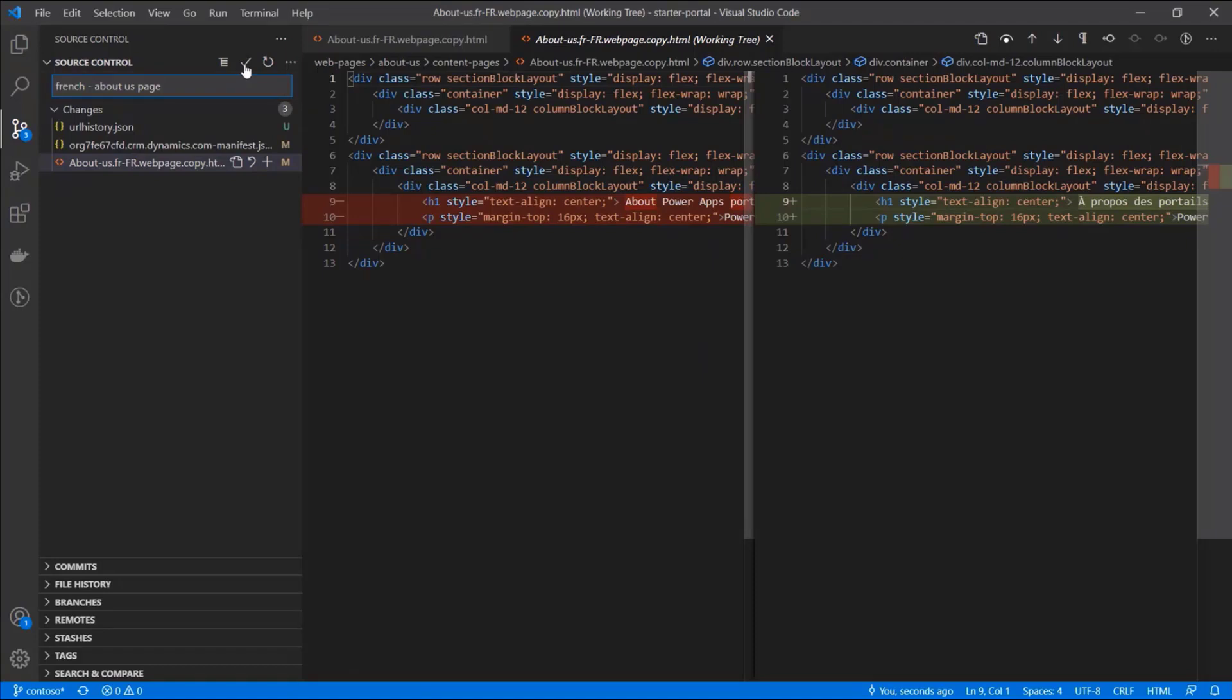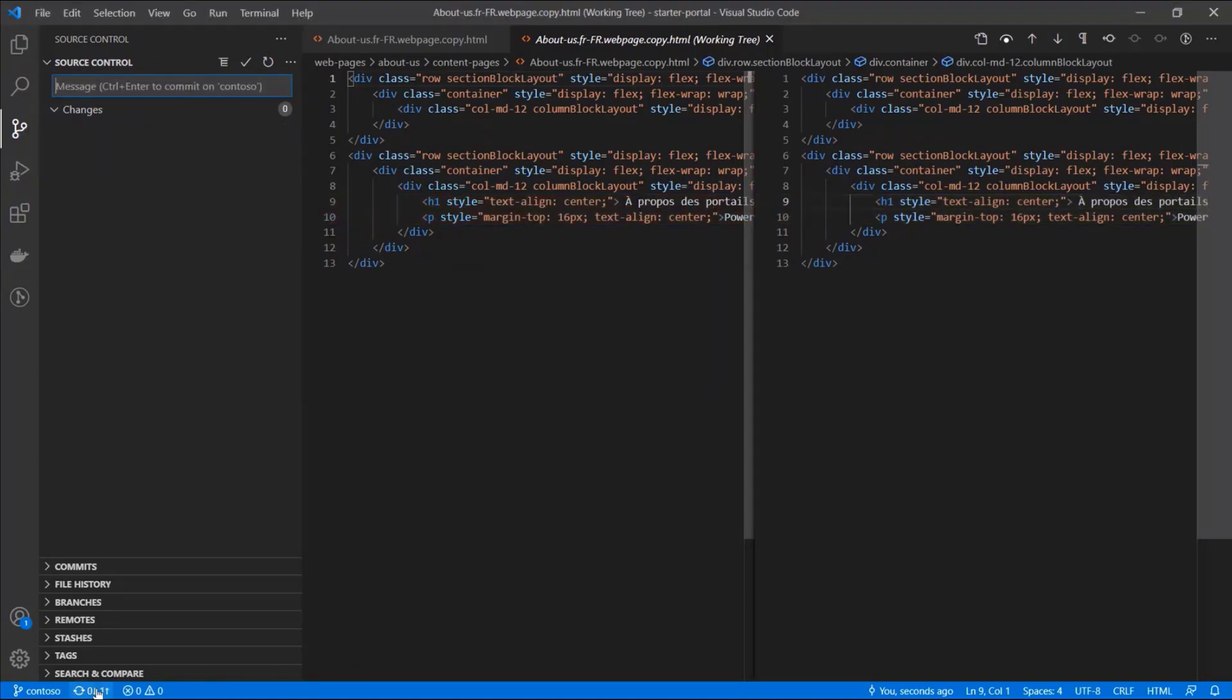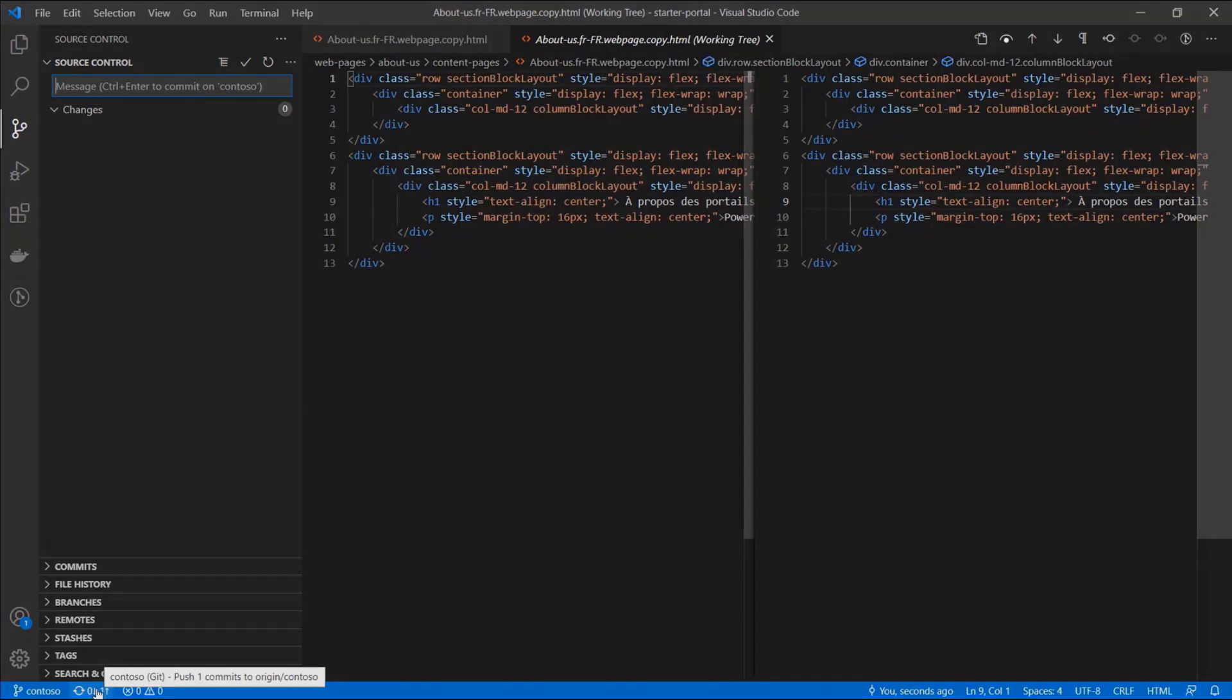In Visual Studio Code, checking in the updated content to the portal configuration source control is quick and easy.